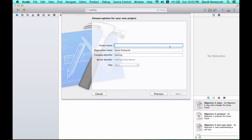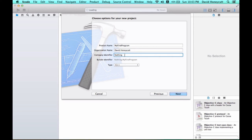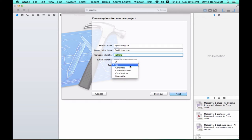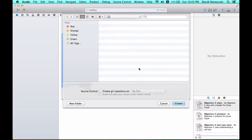It's going to be a product name. You can change product to project, so think of it as project name. I'll call it 'my first program.' Organization name, whatever. Company identifier, whatever. You want to make sure C++ is selected as the type, and then click next.